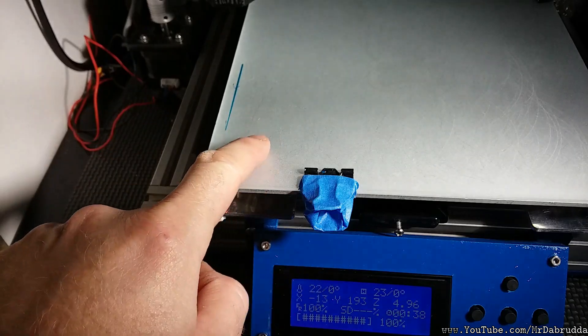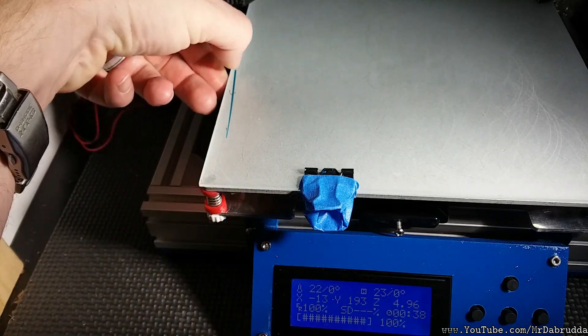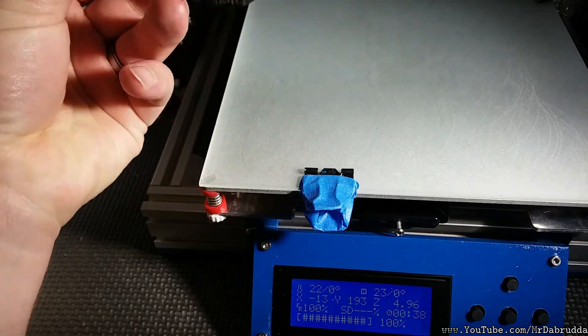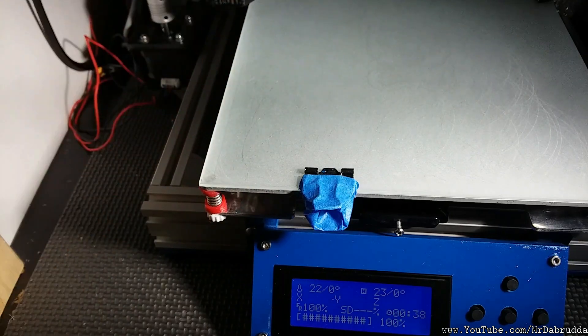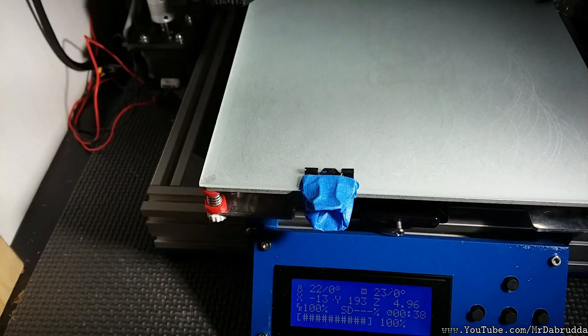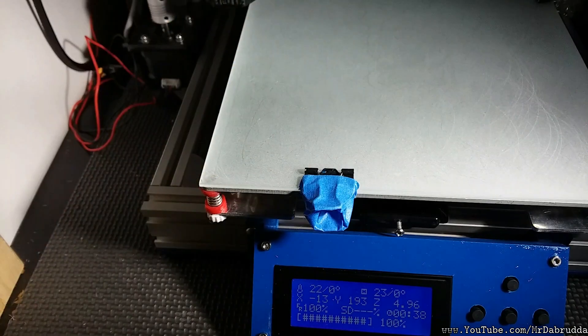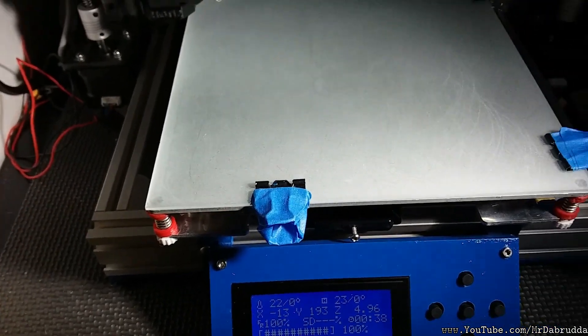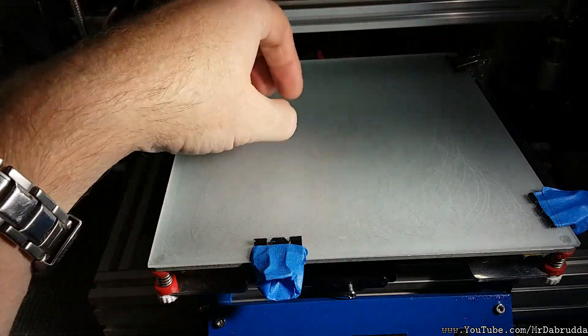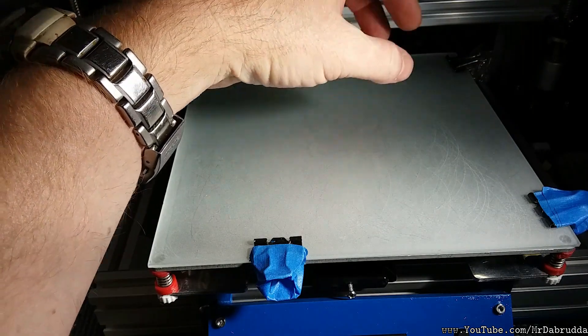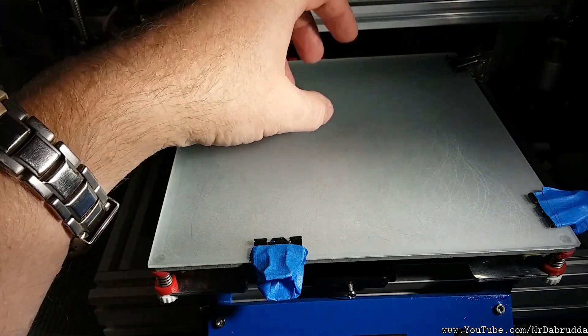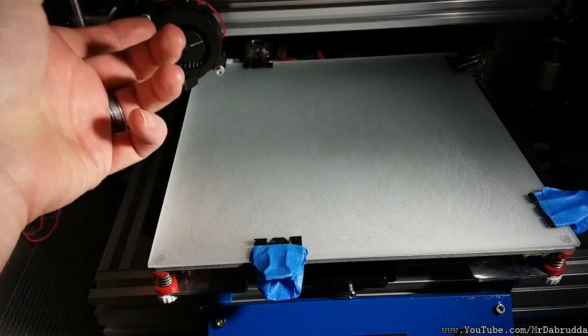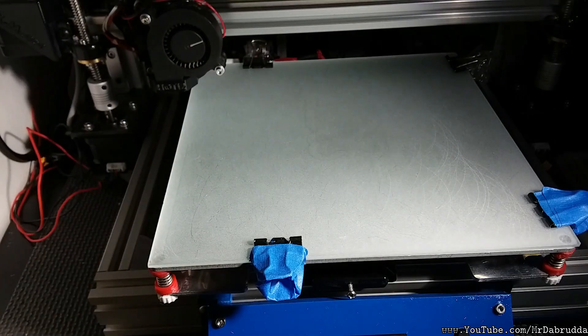But after the bed cools down this stuff just pulls right off. You don't have to scrape it. So far so good. I've done about three prints on this etched glass and it's worked perfectly. As long as it's heated up the plastic will stick to it but once this cools down you'll hear it pop and then it'll come loose and flake right off.